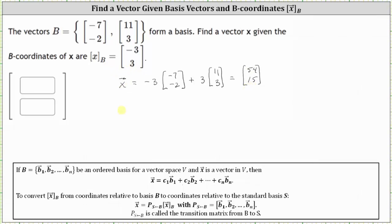The second method to determine the coordinates of vector X relative to the standard basis would be to form the transition matrix from B to S, where S is the standard basis, and then multiply by the B-coordinates of vector X, or the coordinates of vector X relative to basis B. The transition matrix from B to S is formed using the basis vectors in set B.